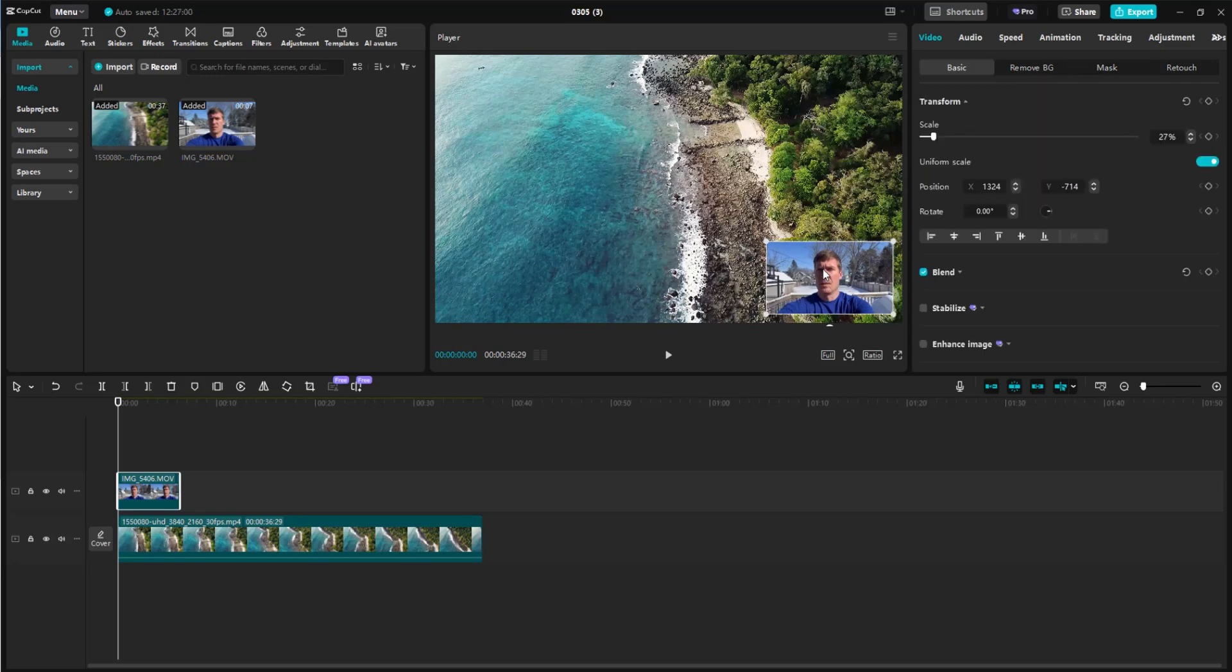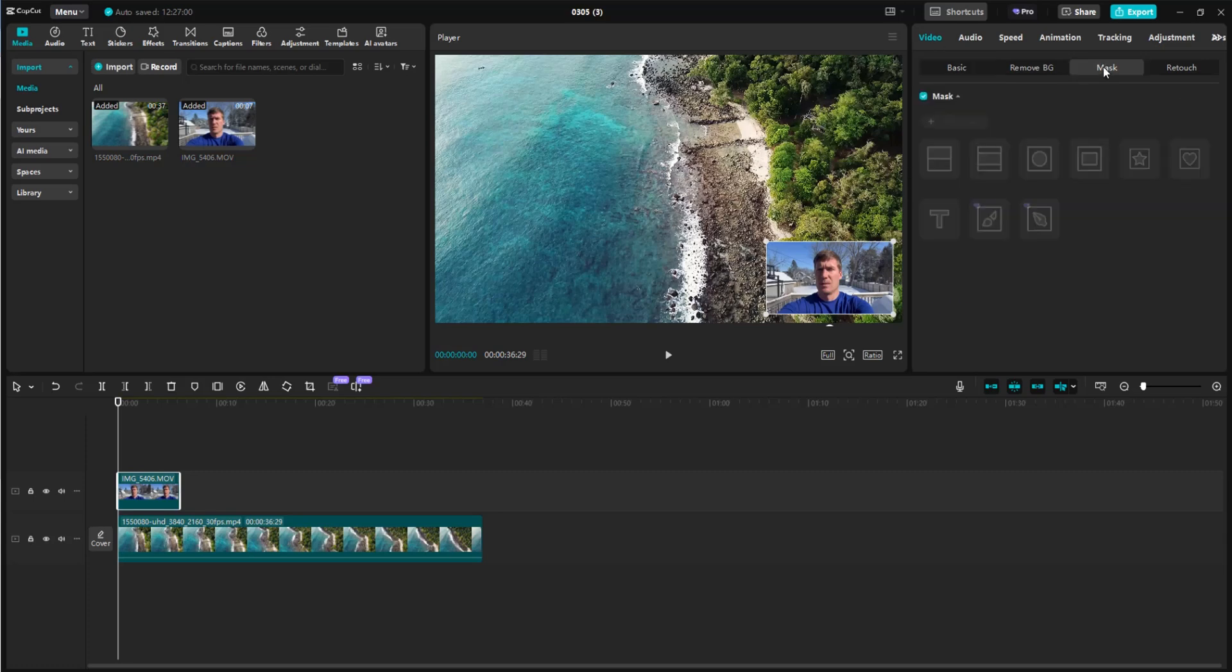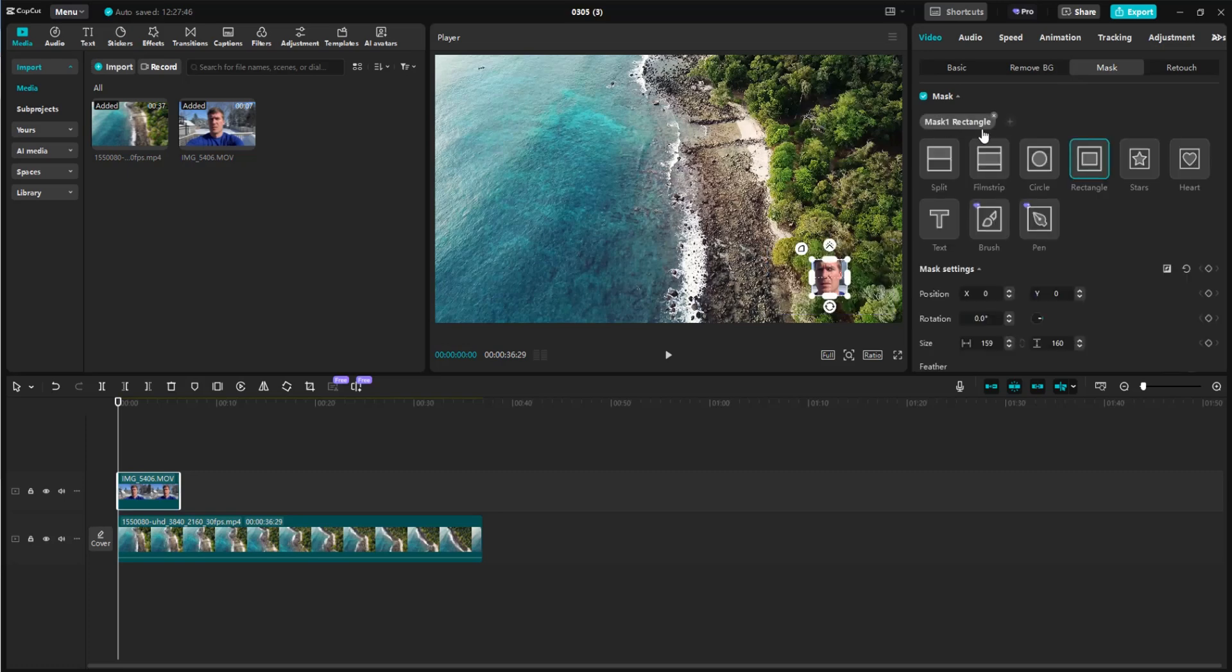Now, let's say we want to make this so it's just my face and cut out most of this snowy background. To do that, with the top clip still selected, go over here to video basic. We're going to go over to mask and click on add mask. Since it's my face we want to show, we'll go with circle. Then we're simply going to resize this a little bit.